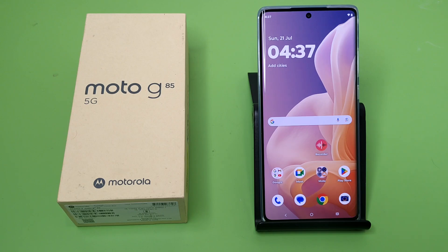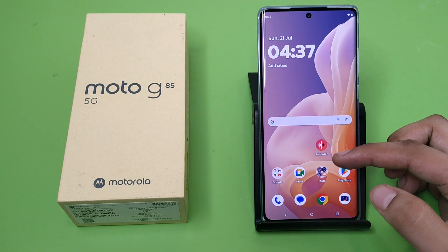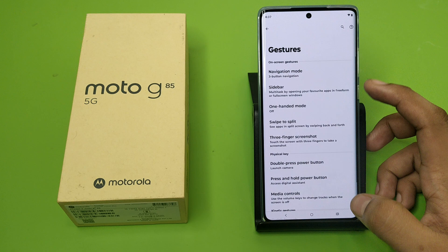Hello friends, welcome to our YouTube channel. In this video I'm going to tell you about how you can use gesture navigation in your Motorola G85 5G smartphone. Before watching this video, if you have not subscribed to our YouTube channel, then subscribe to it and like our video. So let's start.